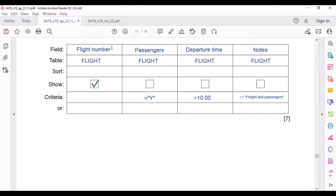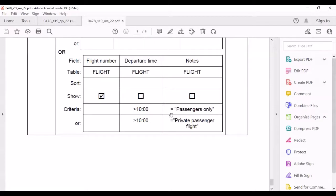There is another way to write this: instead of excluding freight and passengers together, we can write the condition as equal to 'Passenger Only' or equal to 'Private Passenger Flight'.